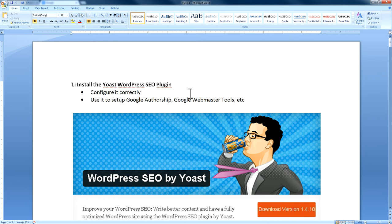You'll want to make sure it's configured properly. You can use Yoast to set up Google Authorship, which is what makes your face show up in Google search results — that can differentiate you, especially if you're not in the SEO industry. You can also use it to set up Google Webmaster Tools, Bing, and Alexa.